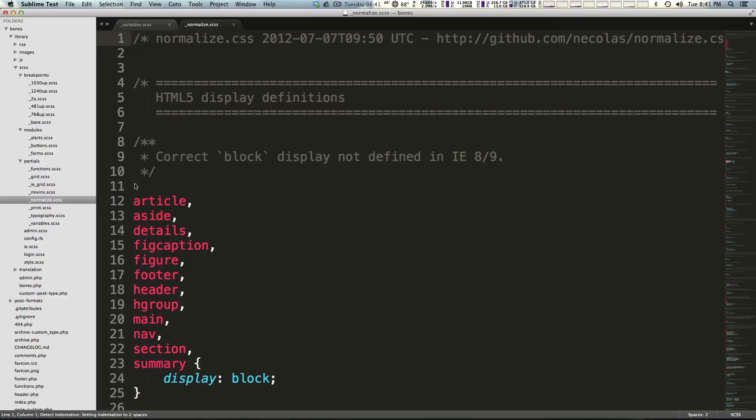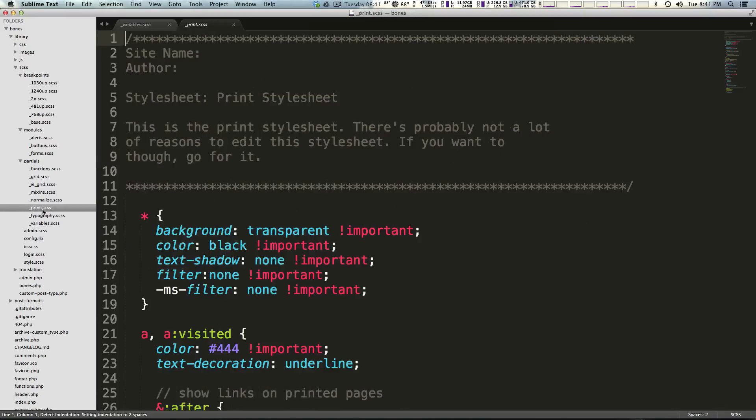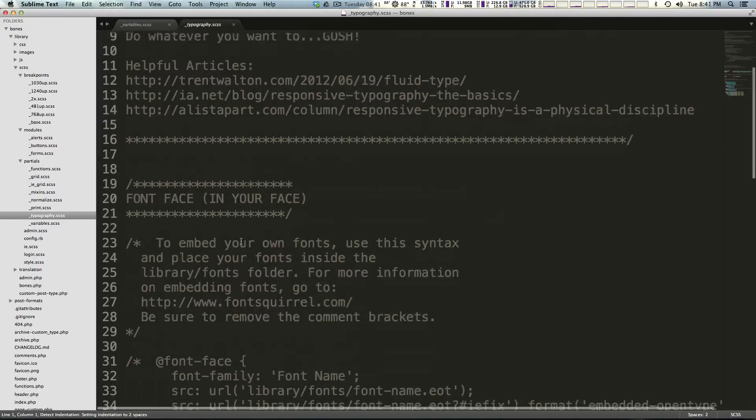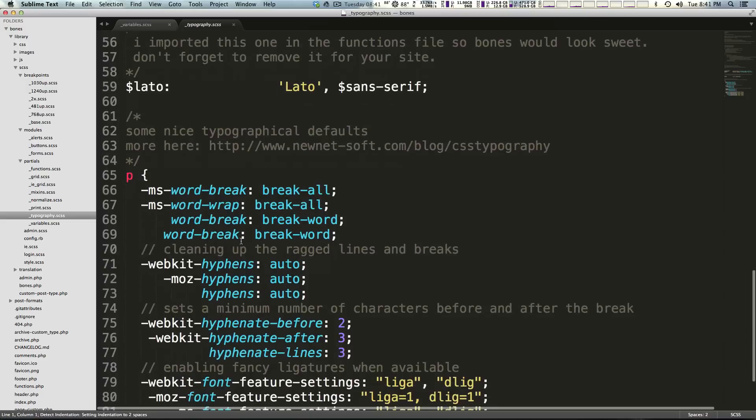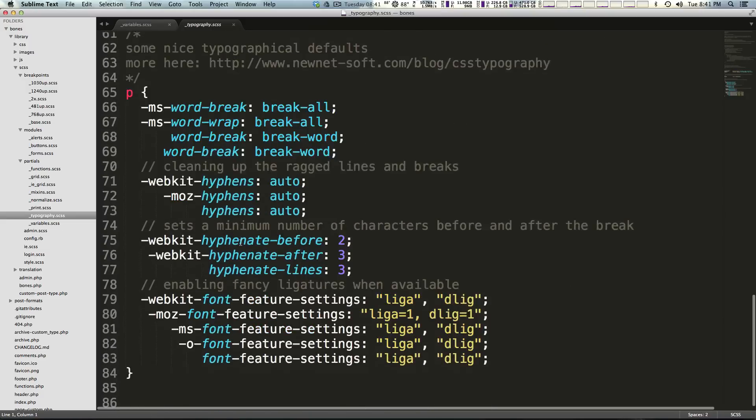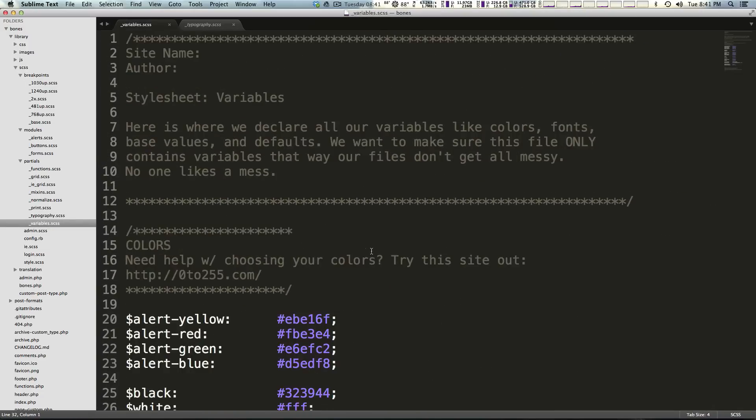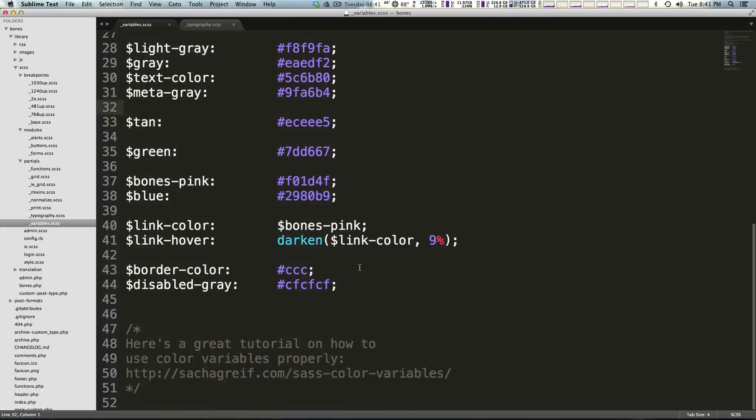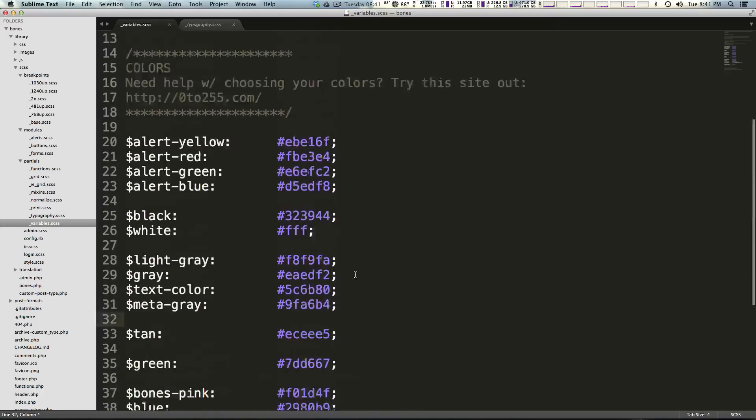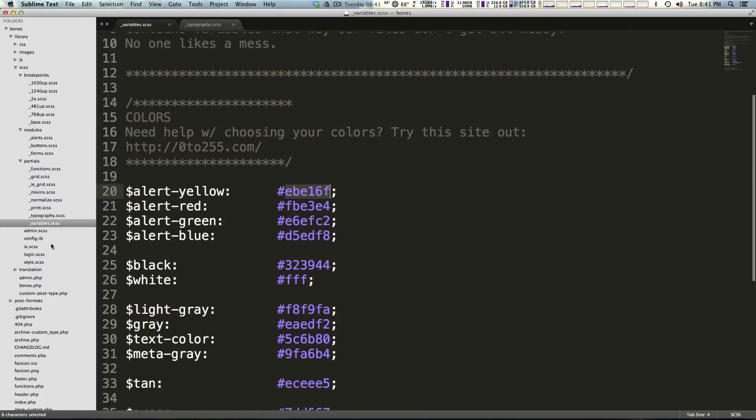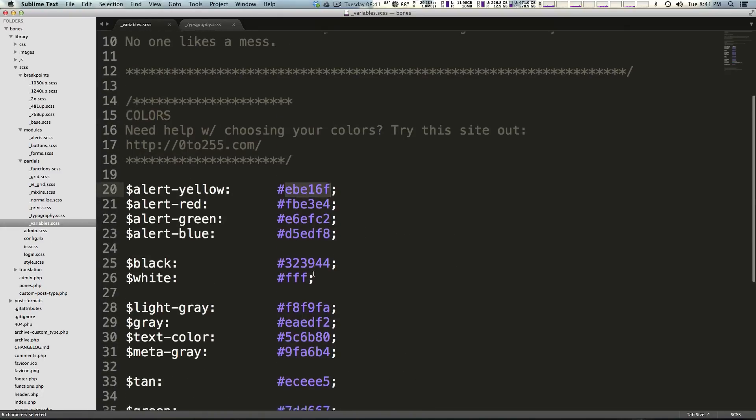Normalize.css or SCSS is the basic normalize.css that you're used to. Print is going to be your print styles. Typography is going to be for your fonts, your paragraphs, your headings, that sort of stuff. And variables are going to be your SASS variables. We can see we have some colors defined already.